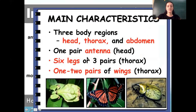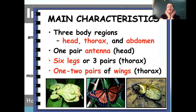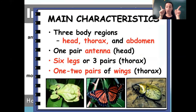Insects have three body regions — the head, the thorax, and the abdomen — one pair of antennae, so two antennae, and six legs most of the time.